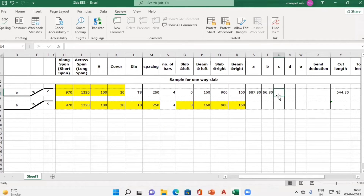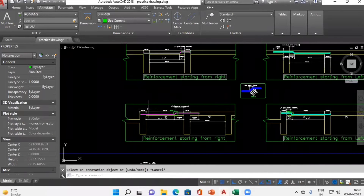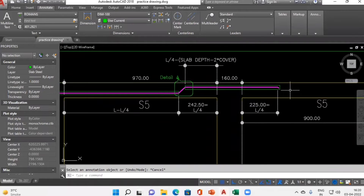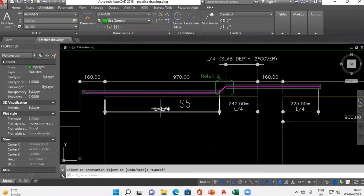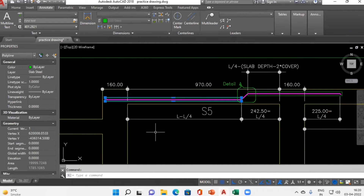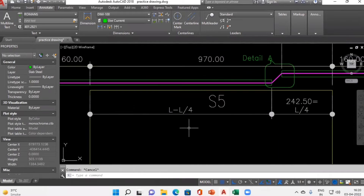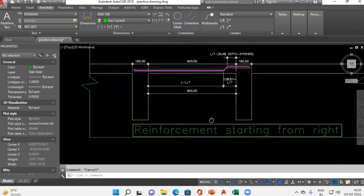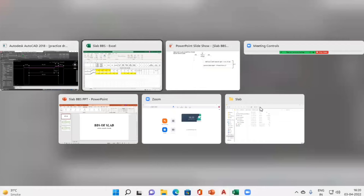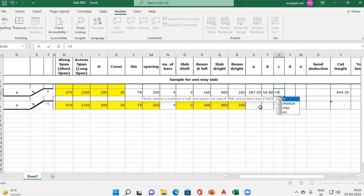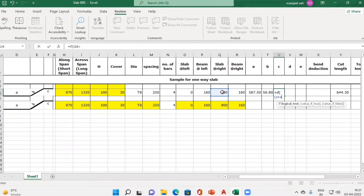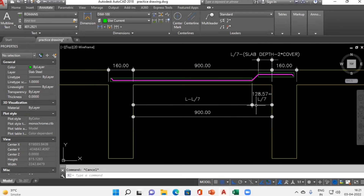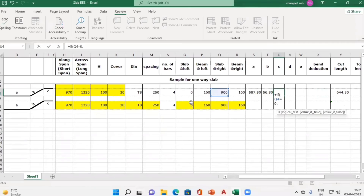For Column C we again use an IF statement. If the slab is continuous towards the right-hand side, we deduct L/4 from the complete length. If the slab is not continuous on the right-hand side, we deduct L/7. So in Excel, we check: if slab at right is zero (not continuous), then from the whole length of the slab deduct L/7.